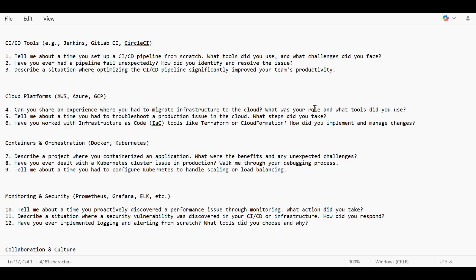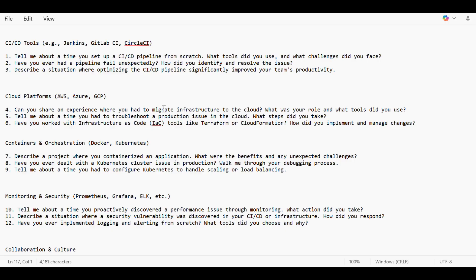Regarding cloud platforms, can you share an experience where you had to migrate infrastructure to the cloud, what was your role, and what tools did you use? My experience was that we had a migration from Azure to AWS. Migrating database was one of the issues because the database was huge, and we used AWS Database Migration and everything to speed up the process.